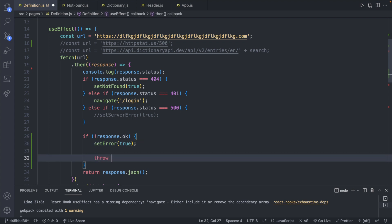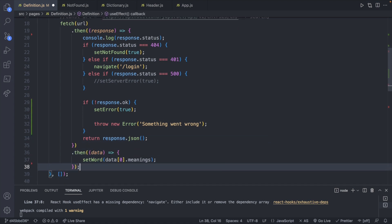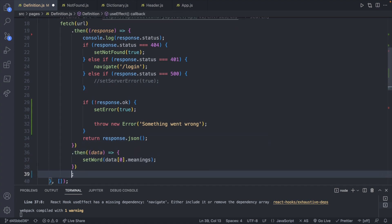And what you'll typically see is throw new error. And you can put a message in here, like something went wrong.